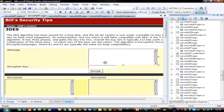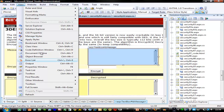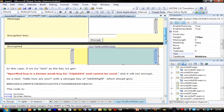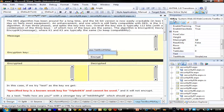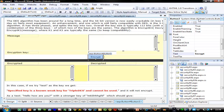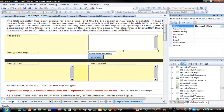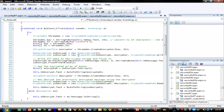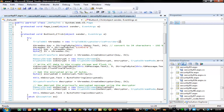Looking at the design, we have created text boxes: tbMessage, tbEncrypt, tbDecrypt, and tbKey. We have added an encryption button, and we can see the event on the encryption button. In the code, we create our Triple DES crypto service provider, then create our key and initialization vector. The IV is 64 bits — each character is worth 8 bits and is converted into a byte array. The key is 24 characters, equating to 192 bits.